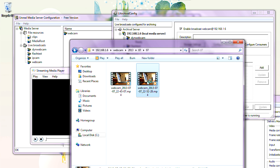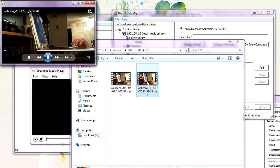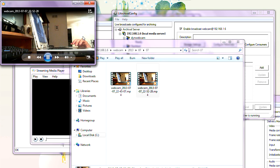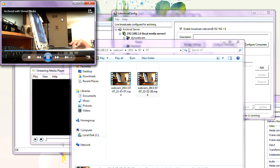Let's watch the file. As you can see, the Archival Server shows 'Remotely started, archiving in progress' — that started because we began watching the webcam.